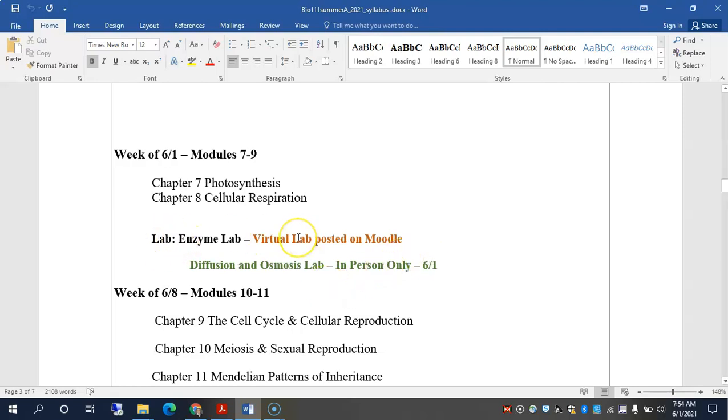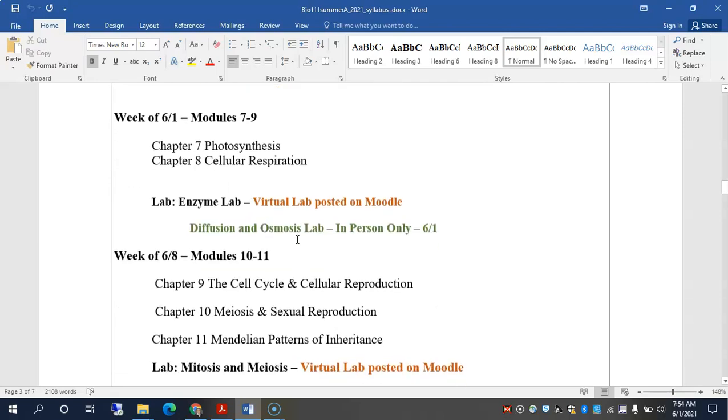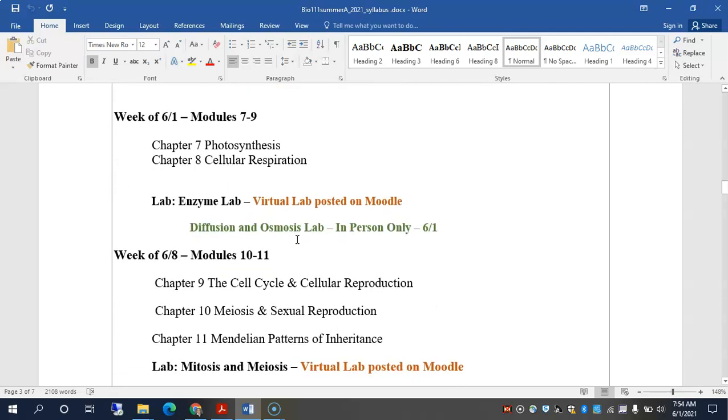This Enzyme Lab will be due for next week, and I'll remind you about it on Thursday. Remember, we also do not have class on Thursday, June 3rd, live. But obviously, there are lots of recorded lectures to listen to, lots of assignments to do. I may also post another video like this where I go over the homework assignments that are due June 3rd and introduce chapters 7 and 8 for you guys.